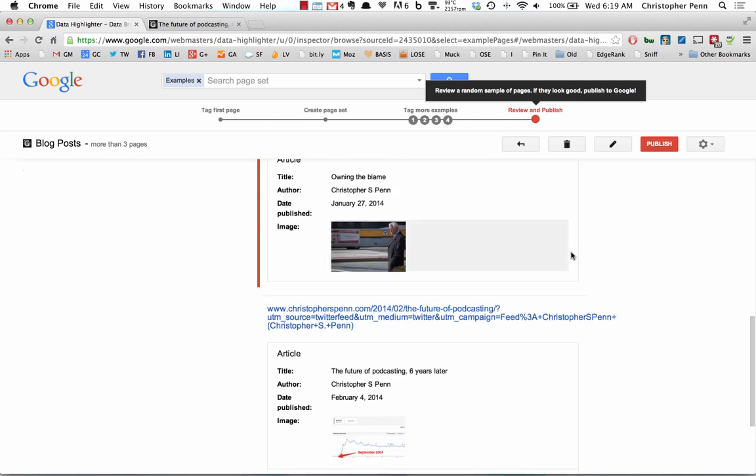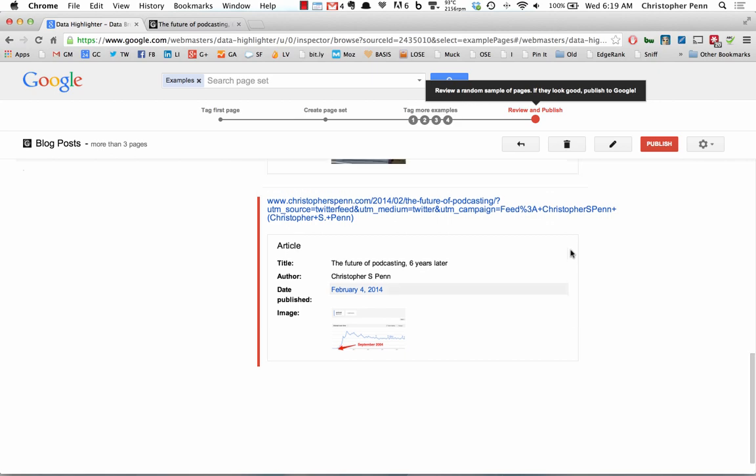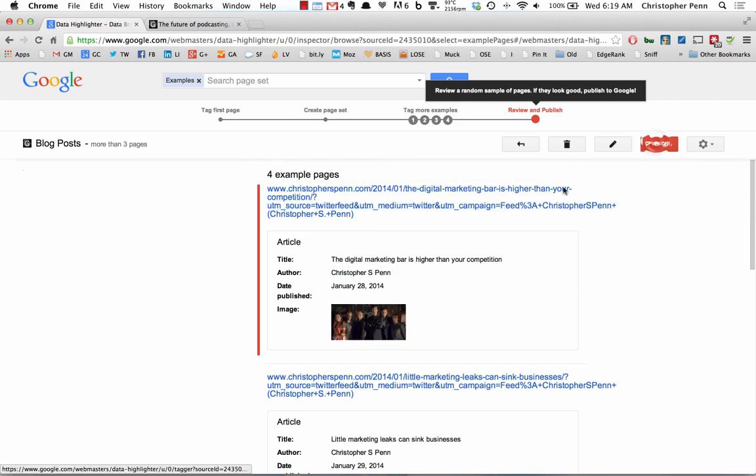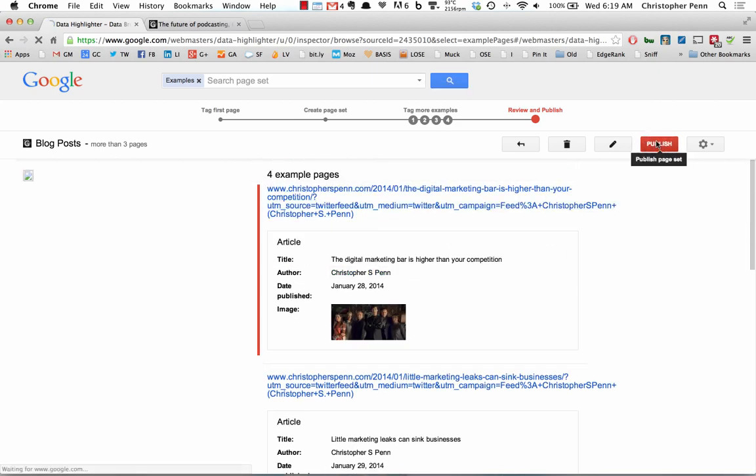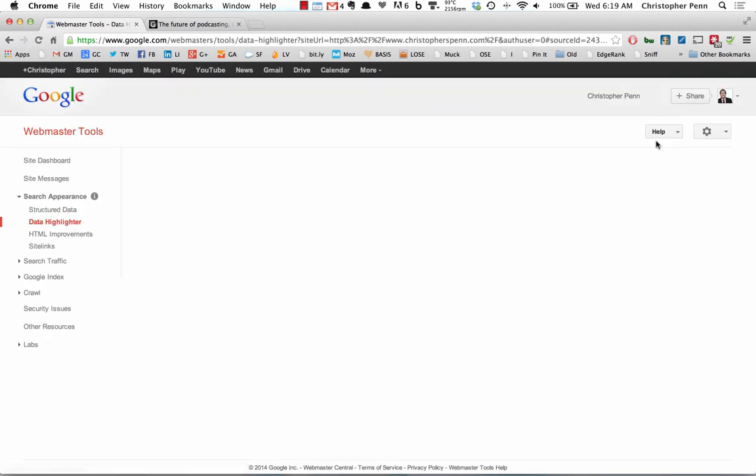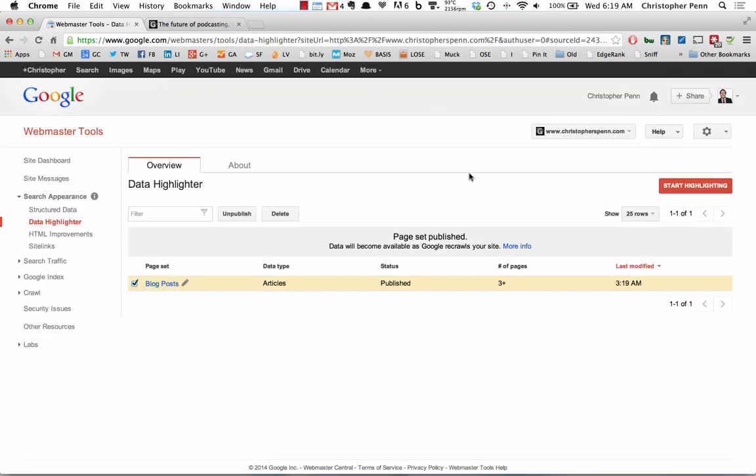And it says, have a quick look at a random sampling. If it looks good, then go ahead and hit publish. You hit publish and that page set is now available.